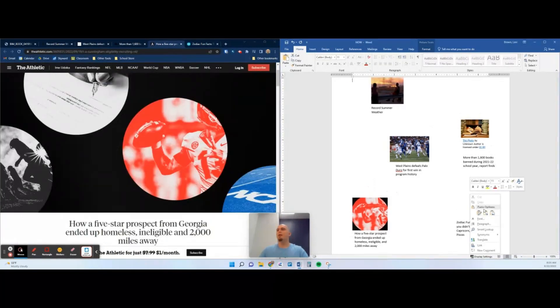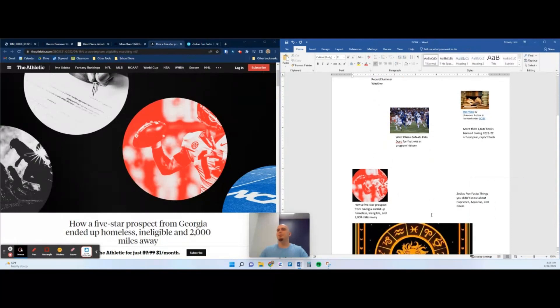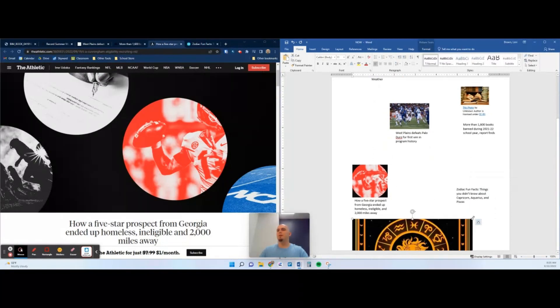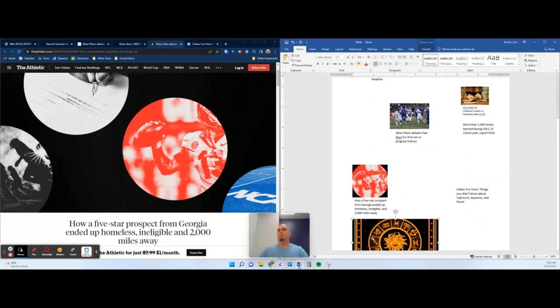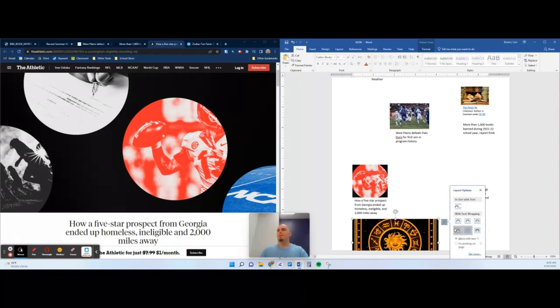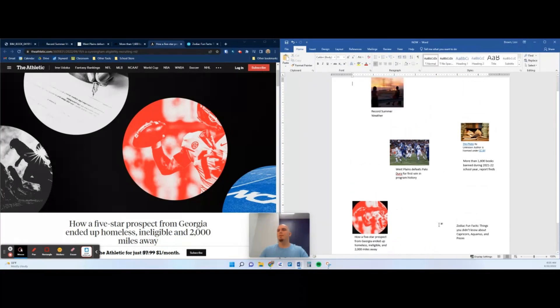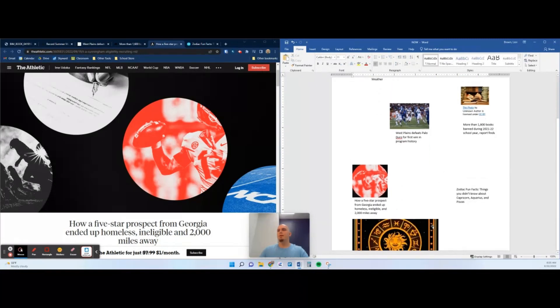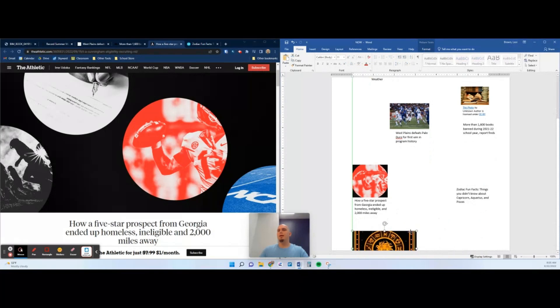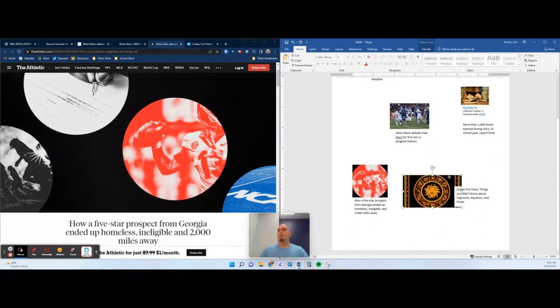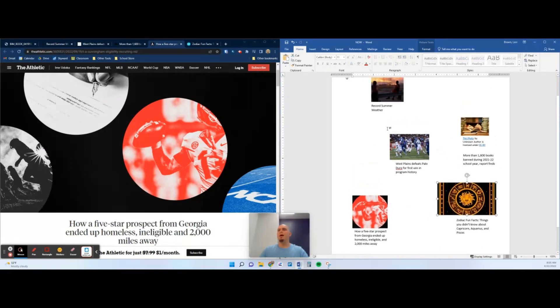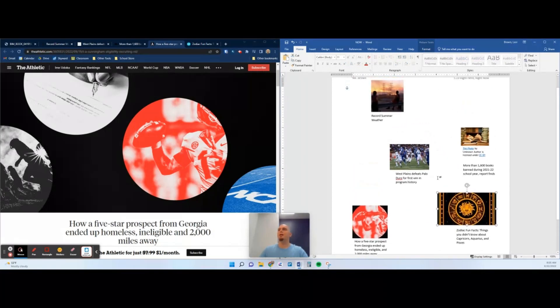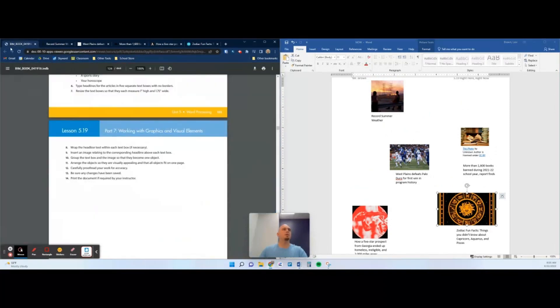One more, Zodiac Fun Facts. We're going to use this, come back over here, paste as a picture, resize, and then put it with the headline. So I have five different headlines, I have five different images.